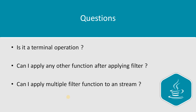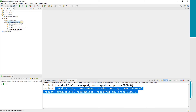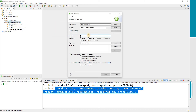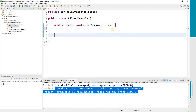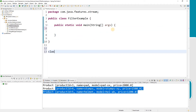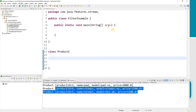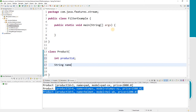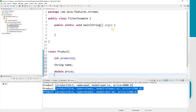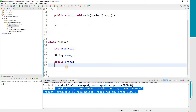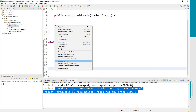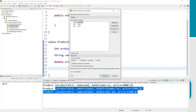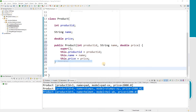Here we are in the IDE. I am going to create a class — since we are talking about filter, let's call it FilterExample. Before that, let's create a class called Product. Product has a product ID, a name, and a price. Let's create a constructor using fields, and we'll also add the toString function.